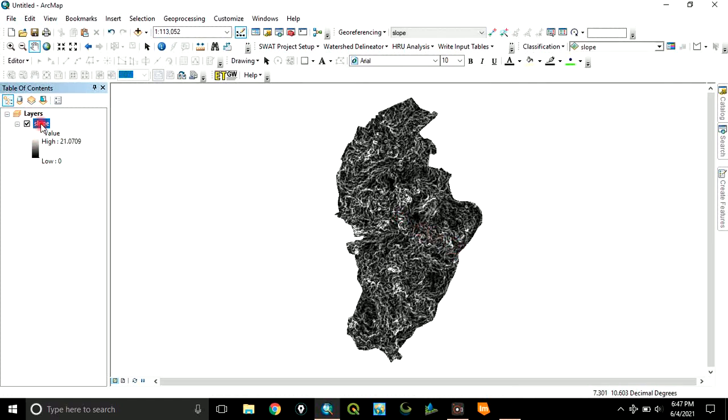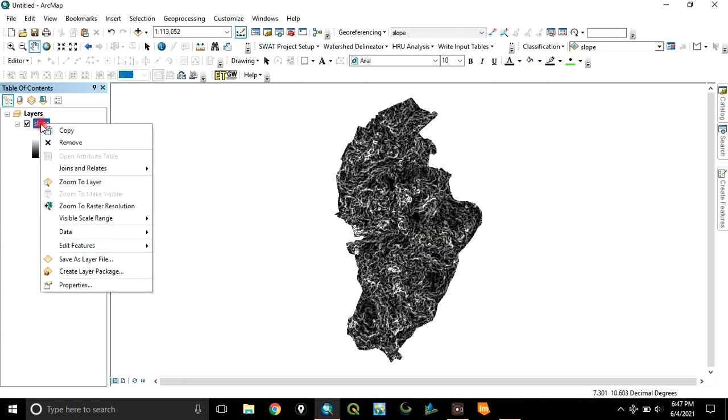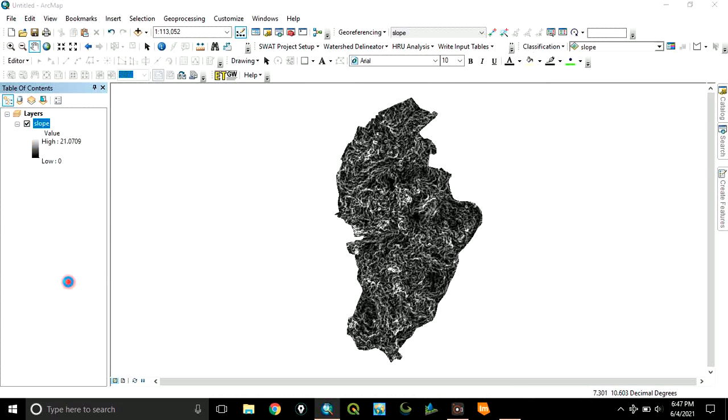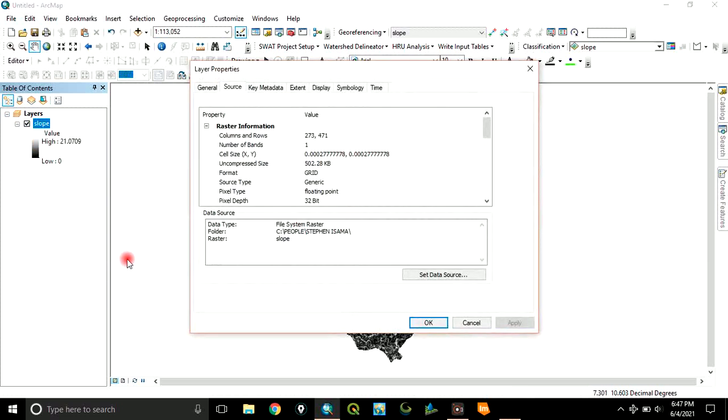If you look at this data, click on the properties. You can see the cell size XY. It means it's in decimal degree. The value of the cell is 0.002777778.